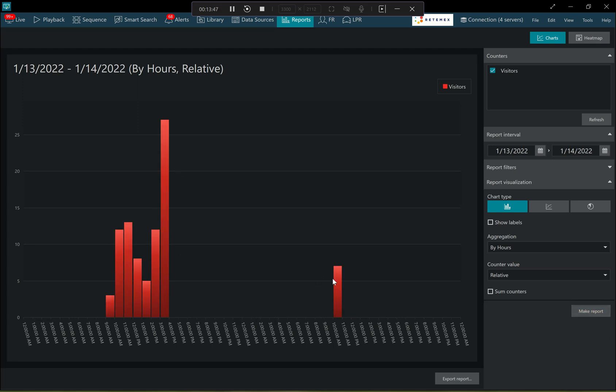So in this way, I can identify the peak hours in each of my offices or branches.